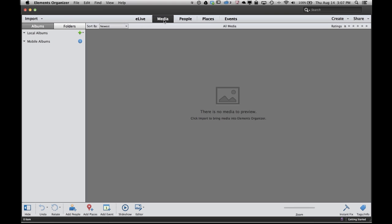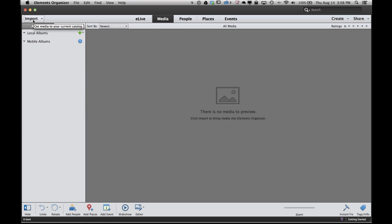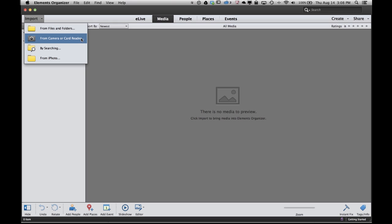The next thing we want to do is import some photos. Now your photos can already be on the hard drive of your computer or they can be on the storage card of your camera. Let's start with getting some photos off of our hard drive. Over here on the left is our import menu. Go ahead and click on import and decide whether you want to import some photos from your files and folders, that's your hard drive, or whether you want to import your photos from a camera or card reader.